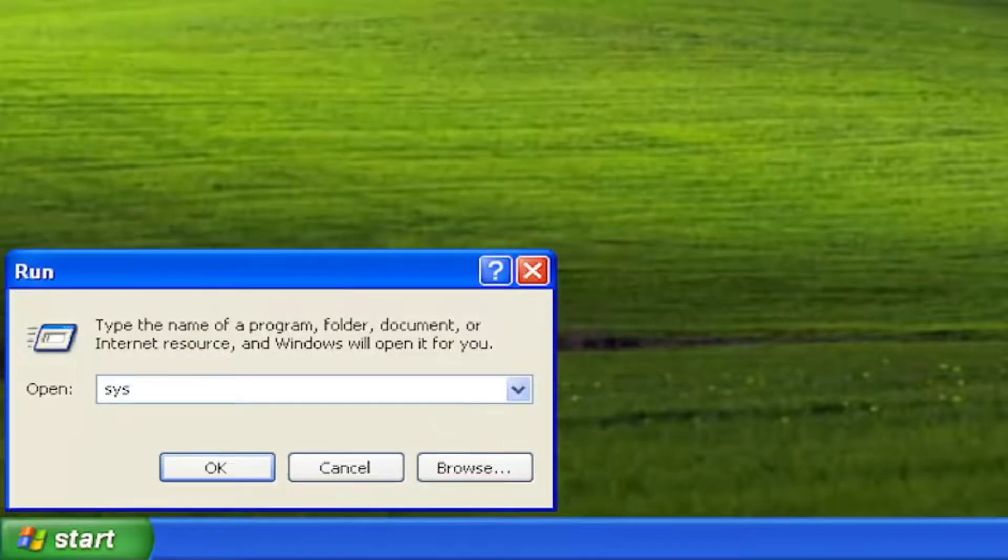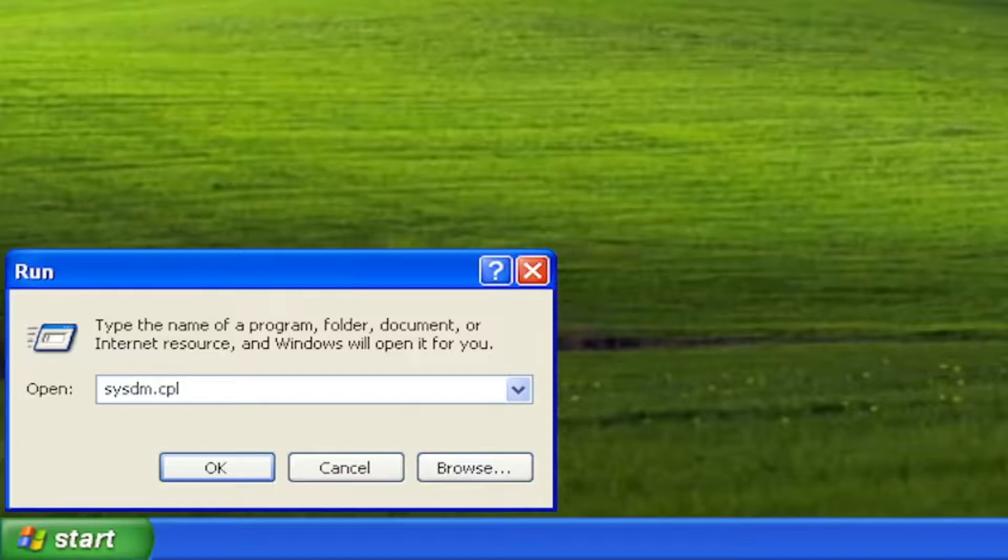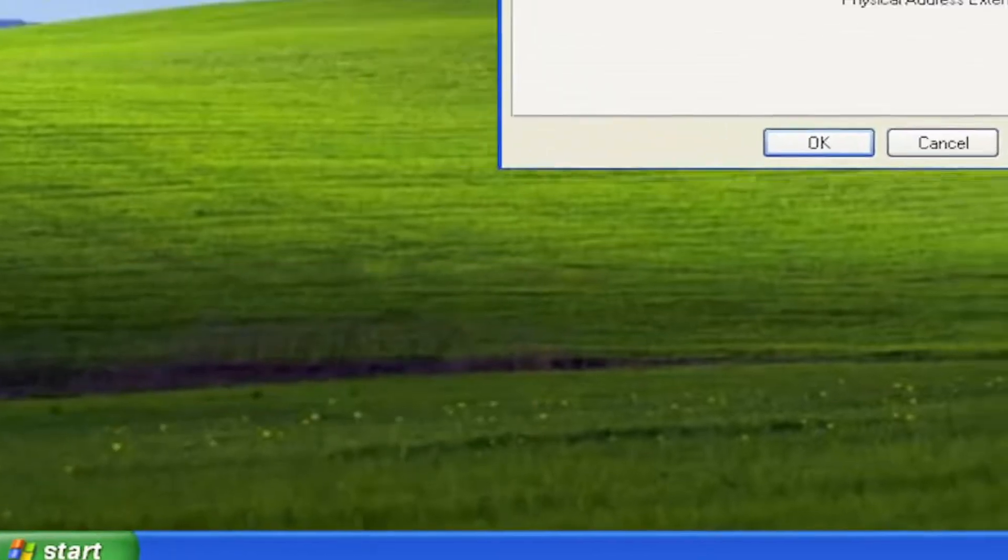Type in SYSDM.CPL, again SYSDM.CPL, and then select OK or hit Enter on your keyboard.